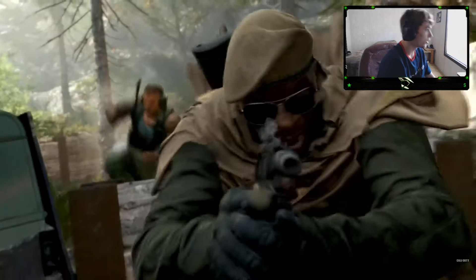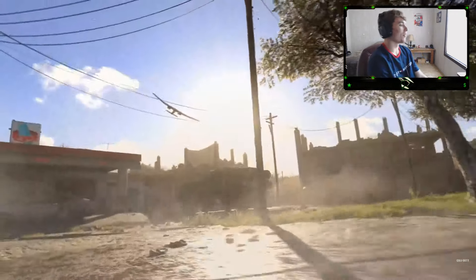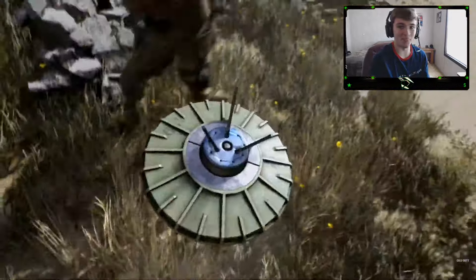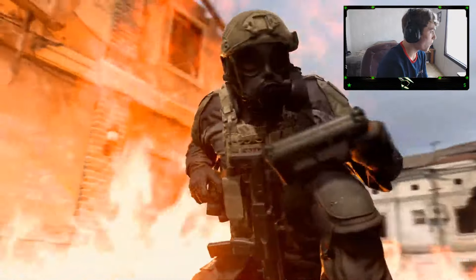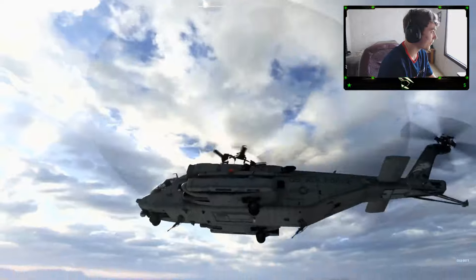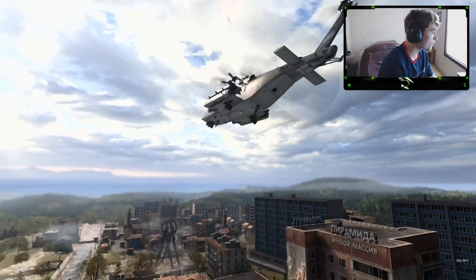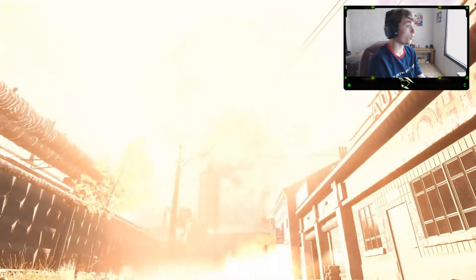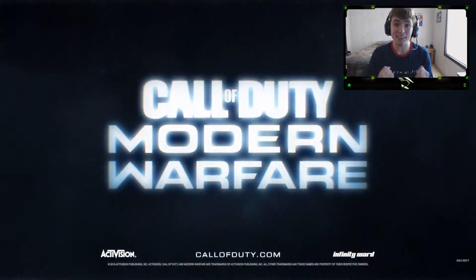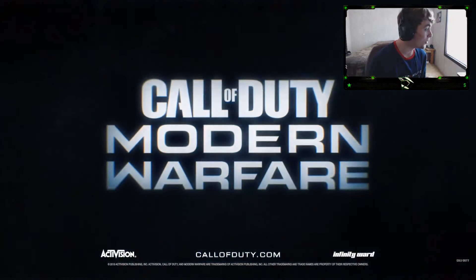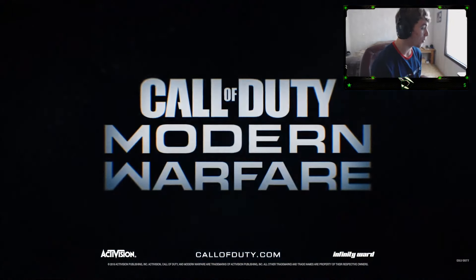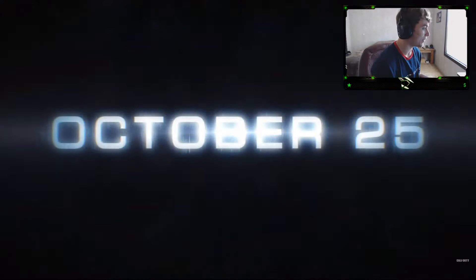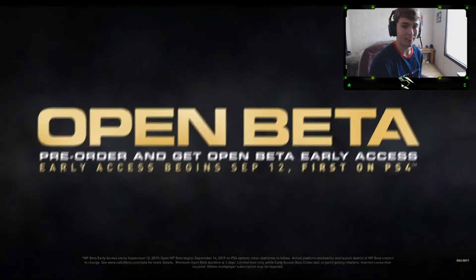Yo, Modern Warfare looks so lit, boys. Oh my God. The nuke. The nuke is back, bro. That's what I'm talking about, baby. Modern Warfare. October 25th. And get early access to the open beta.